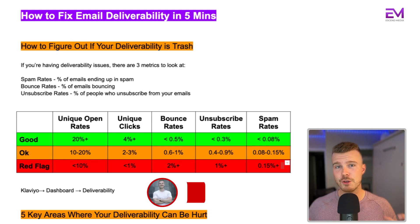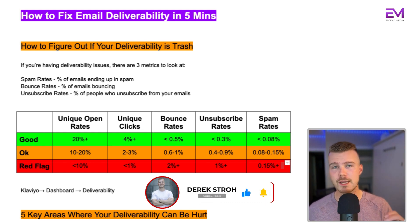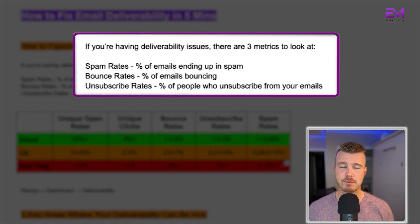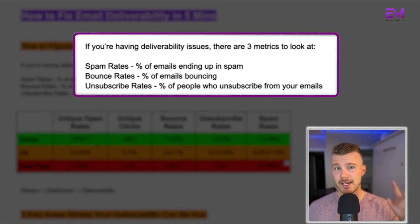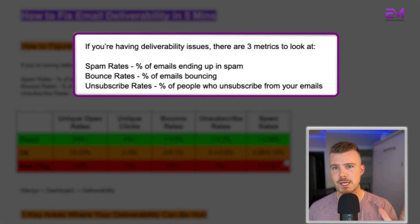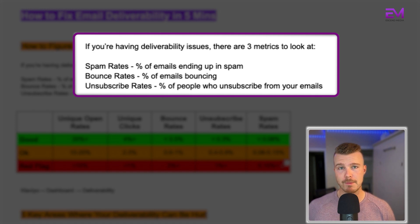So how do you figure out that your email deliverability is bad? It really comes down to three different metrics. Number one is the spam rates, which is the percentage of emails ending up in spam. Number two is the bounce rates, the percentage of emails that are bouncing. And number three is the unsubscribe rates, the percentage of people who unsubscribe after receiving an email.